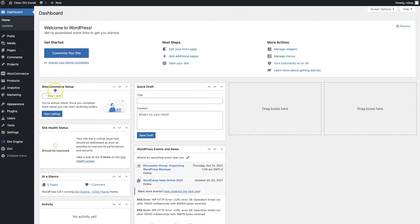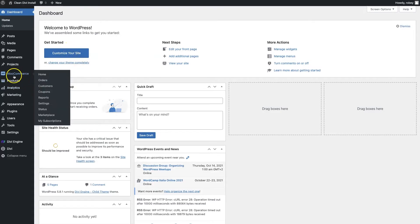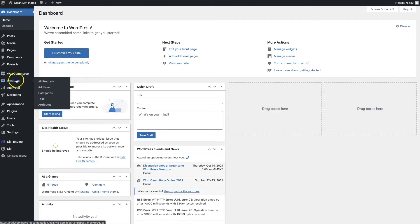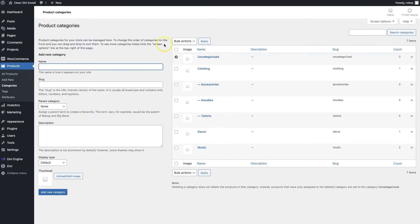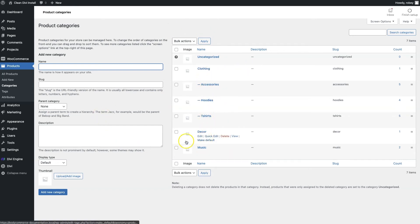To create your categories, navigate to WooCommerce here on the left-hand column and click on Categories. When you're here, you can create as many categories as you need for the type of site that you're building — whether that's the apparel example or the computer shop example we mentioned.